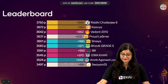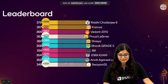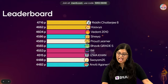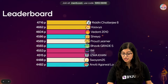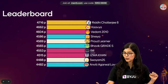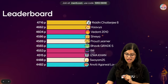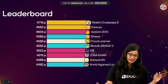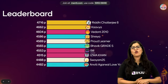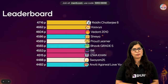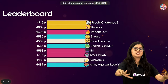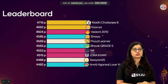Let's look at the leaderboard after 5 questions. On top is Riddhi Chatterjee from class 8, followed by Kavya, Vedant 2010, Shreya, Bhavik from grade 5, Rippan who is the fastest, Isma Khan, Swayam 25, and Anviti Agarwal. Tomorrow I'm taking a Menti quiz for all of you on microorganisms — your demand has been supplied. We will do top 20 questions on Menti tomorrow at 8 p.m.